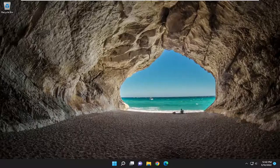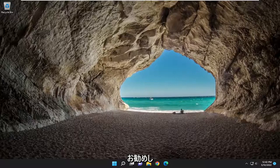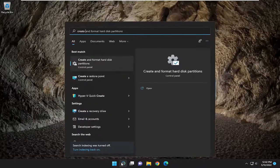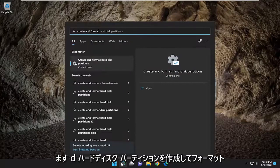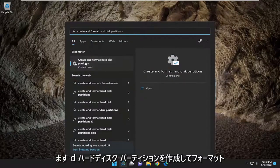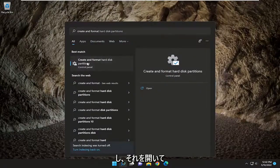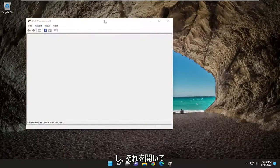Something else you may want to consider is opening the search menu. Type in 'create and format'. The best match should be 'Create and format hard disk partitions'. Go ahead and open that up.